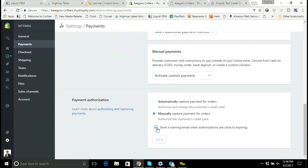And what we can click right here is to send a warning email that lets us know if our authorized credit cards are about to expire, because you only have a few days to actually capture the payment after the customer has authorized their card.